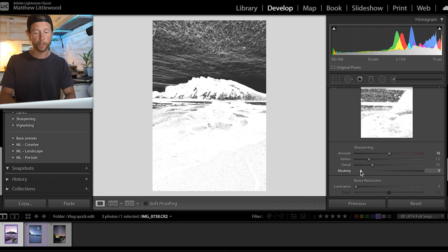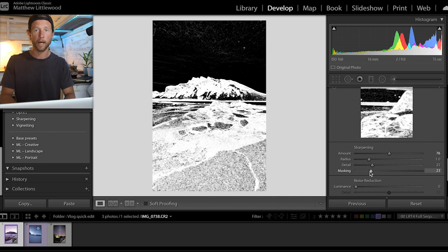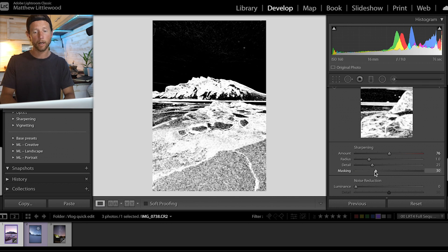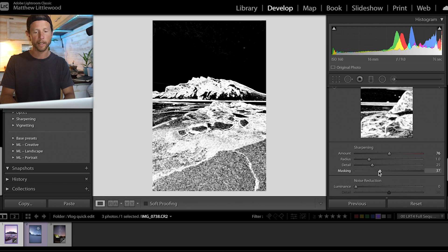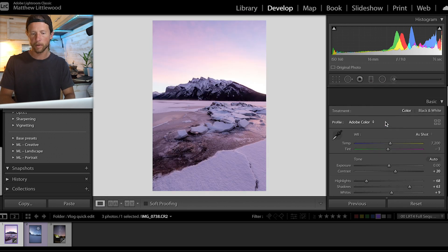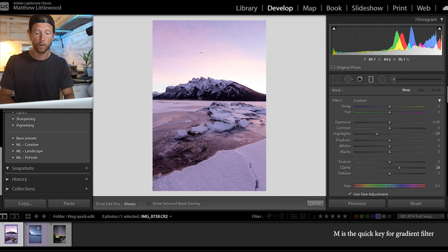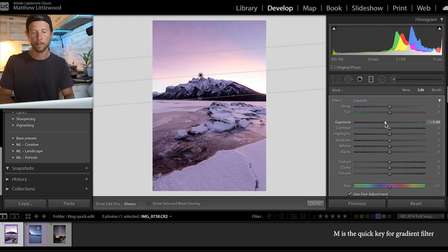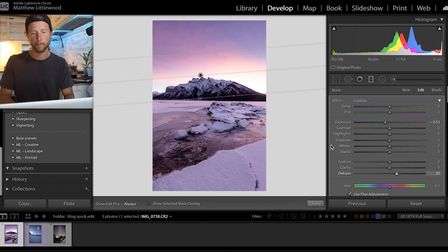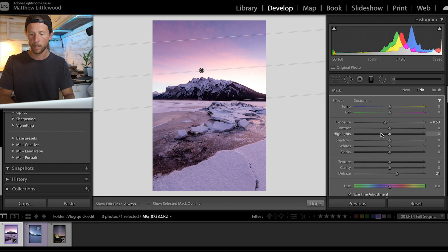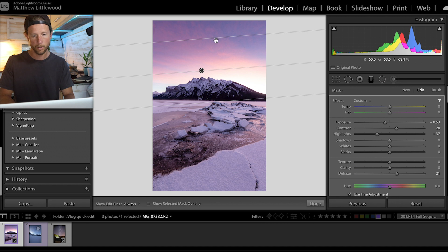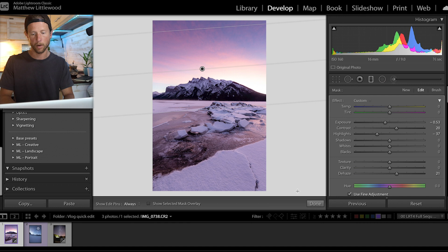Sharpening — just real quick, sharpen up a little bit. Masking: I'm going to hit Alt or Option and it's going to show what part of the image I'm actually sharpening. I want to bring that up just enough so that the sky and things like that aren't being affected at all. I'm going to hit M — I want to affect that sky, so I'll bring that down a touch, dehaze up a little bit. Bring these highlights down again, contrast up a touch, and just kind of filter it out a bit.